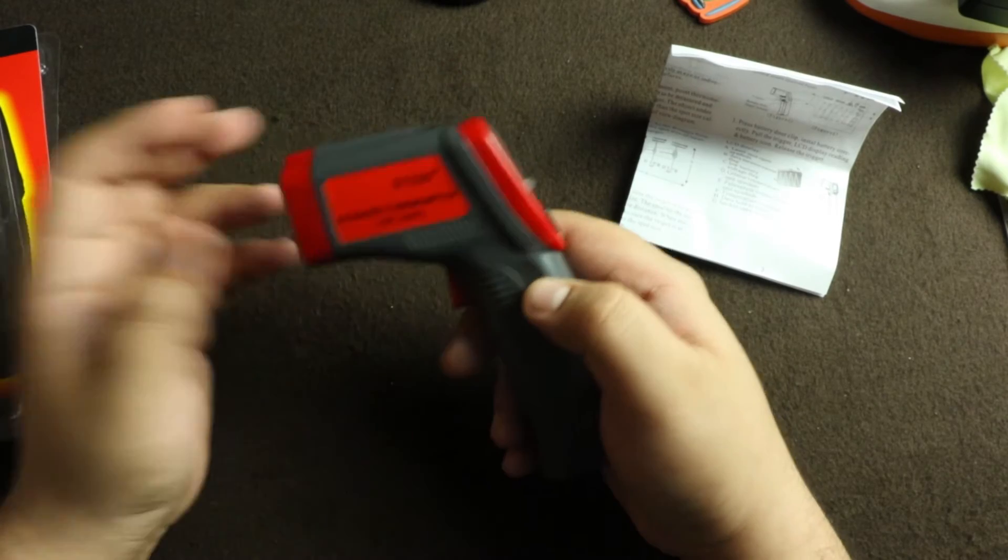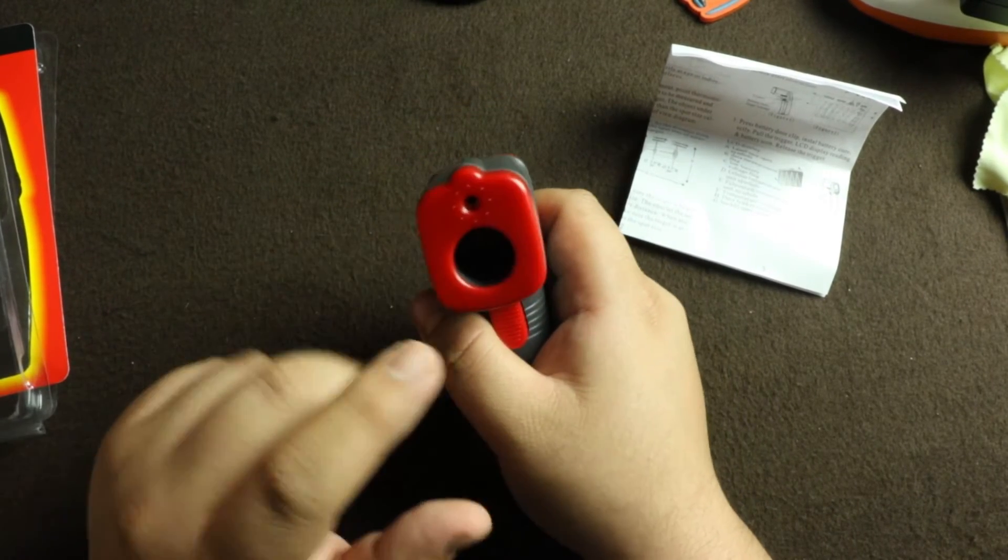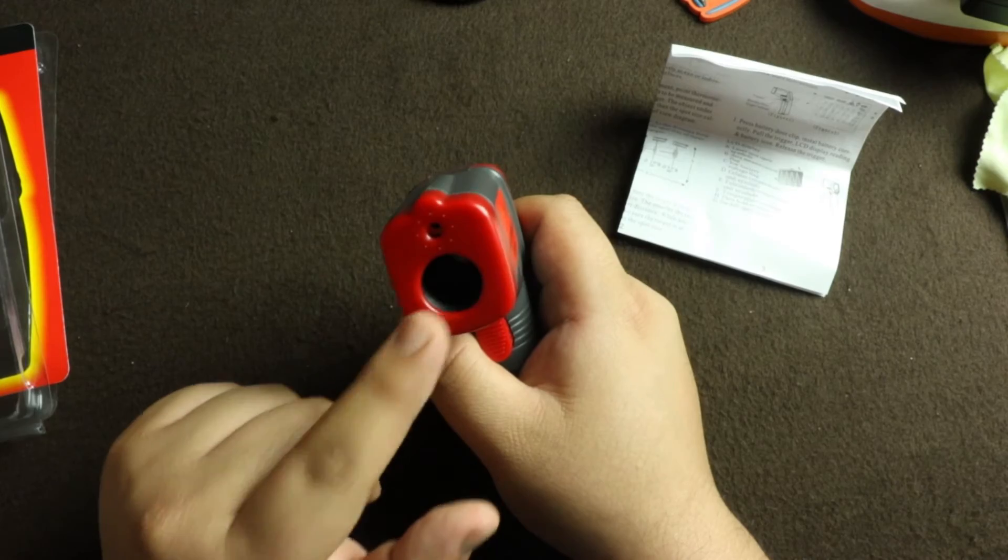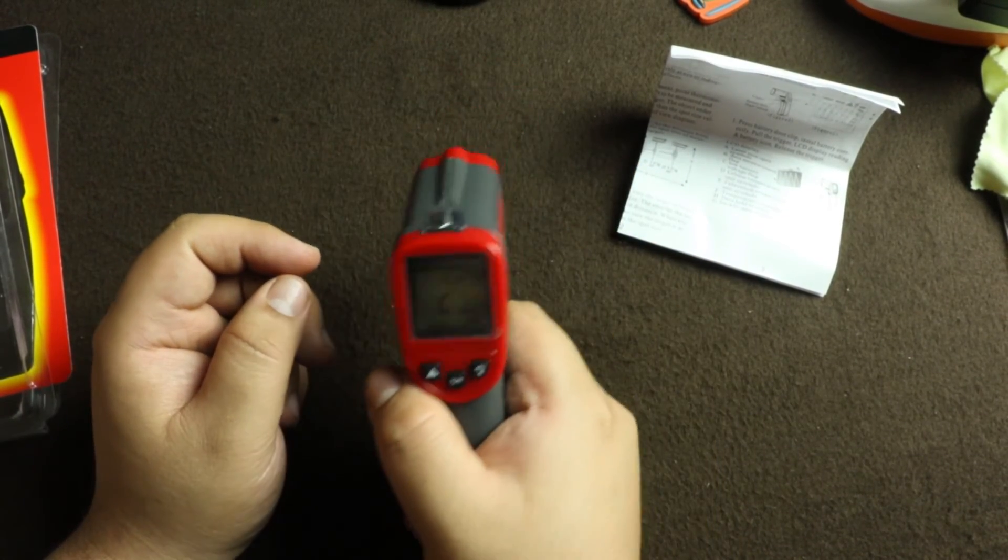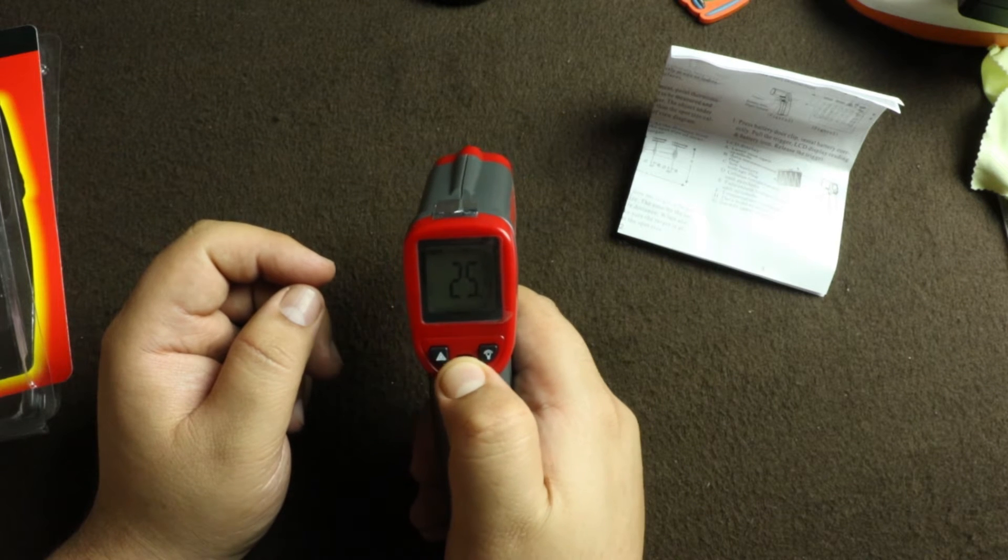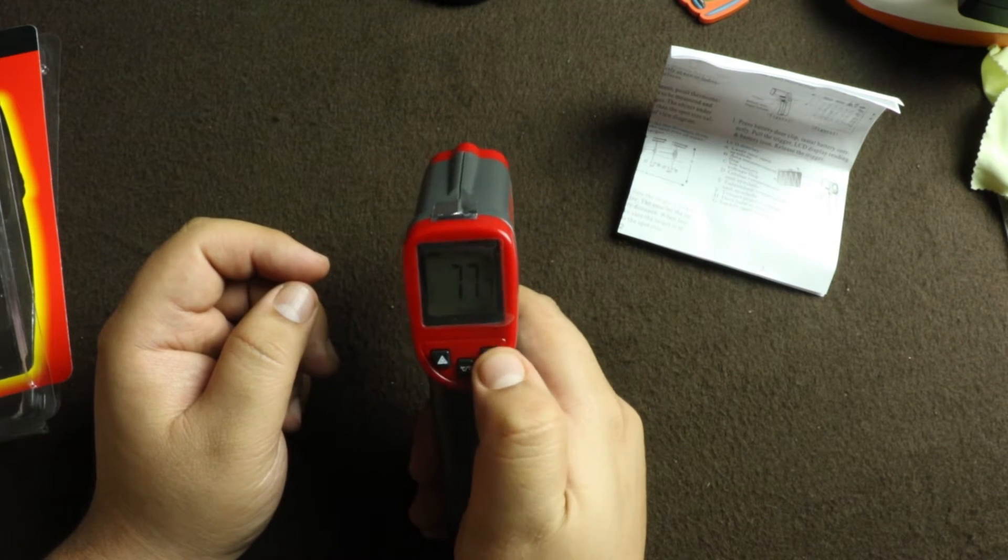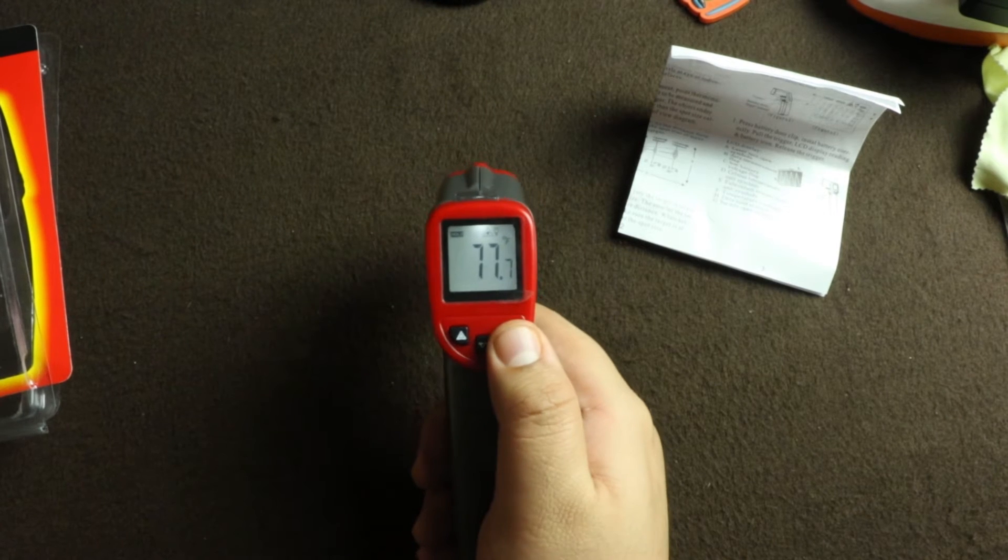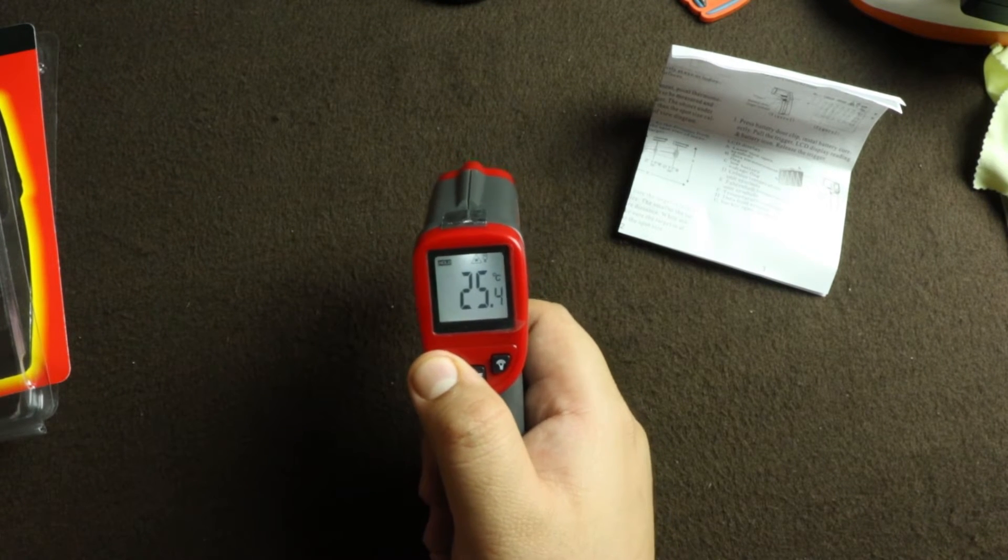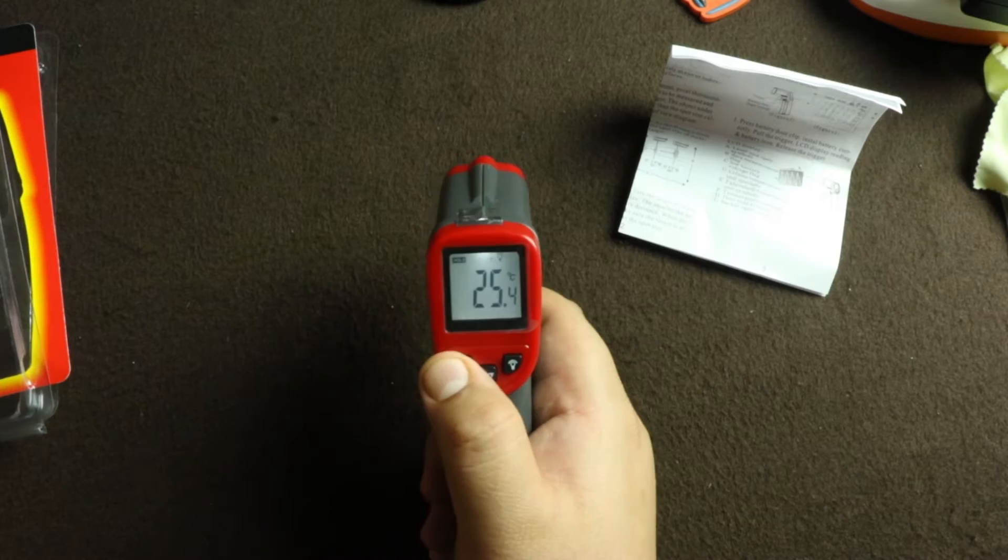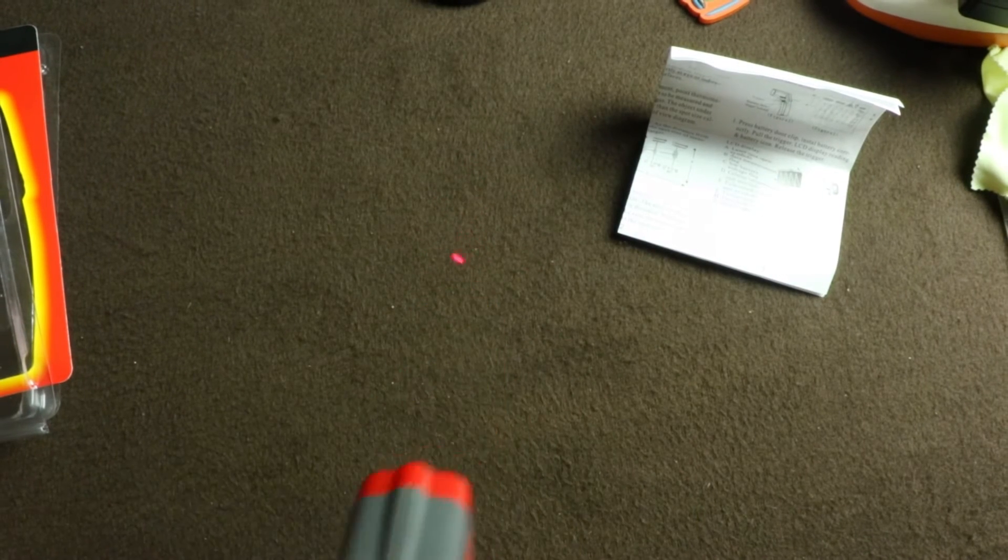This is where the laser is, this is where the infrared sensor is. So let's press the button - it switches on, there's a beep. You can change from centigrade to Fahrenheit here. There's a light, white colored, it's nice. This switches off the laser. You can see the laser.